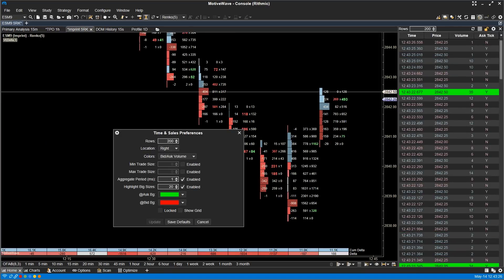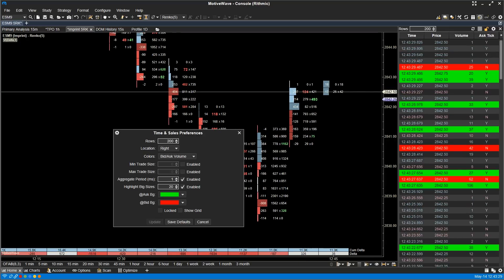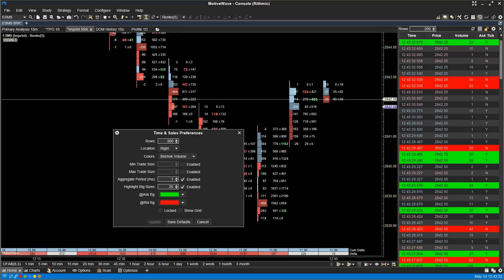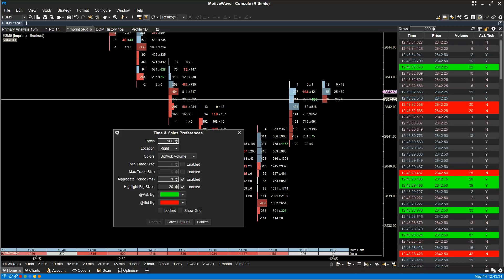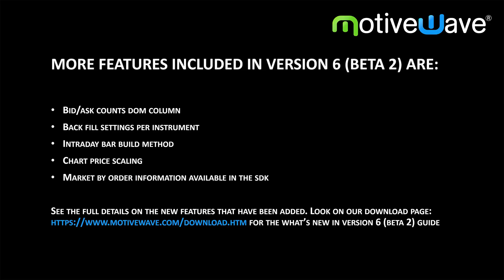Time and Sales Panel. The Time and Sales Panel has also been updated. You're now able to highlight large trades with your own background color and select an aggregate period. Even more features are included in this beta release. To see the full details of all the features that have been added, go to our download page where you'll find the 'What's New with Version 6 Beta 2' guide.